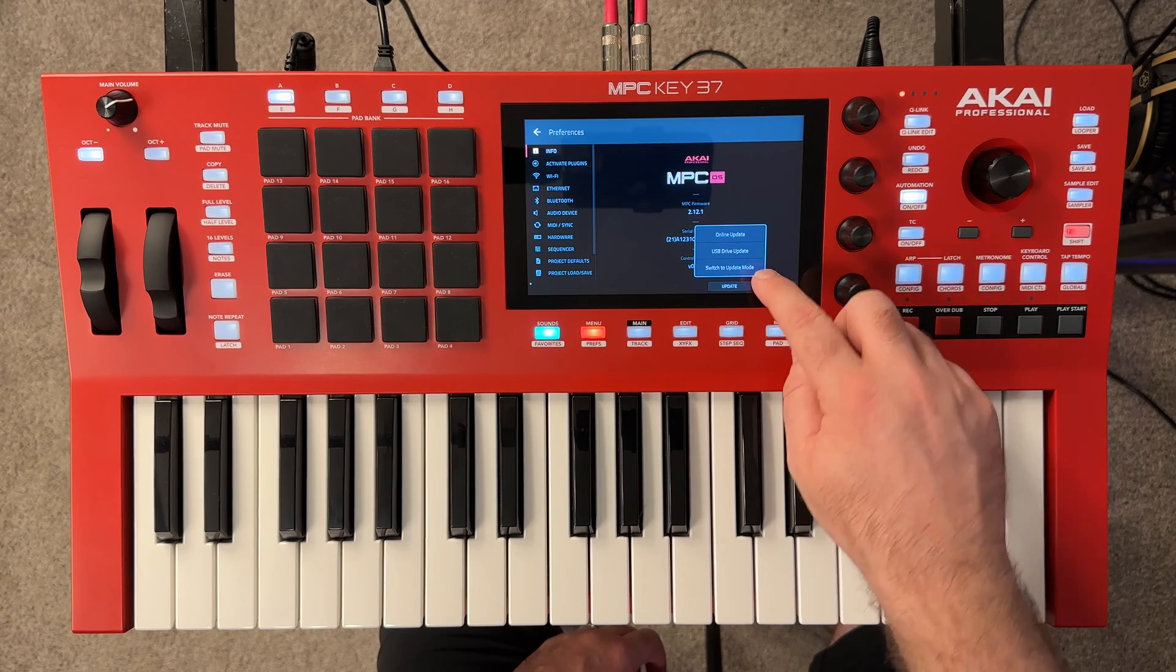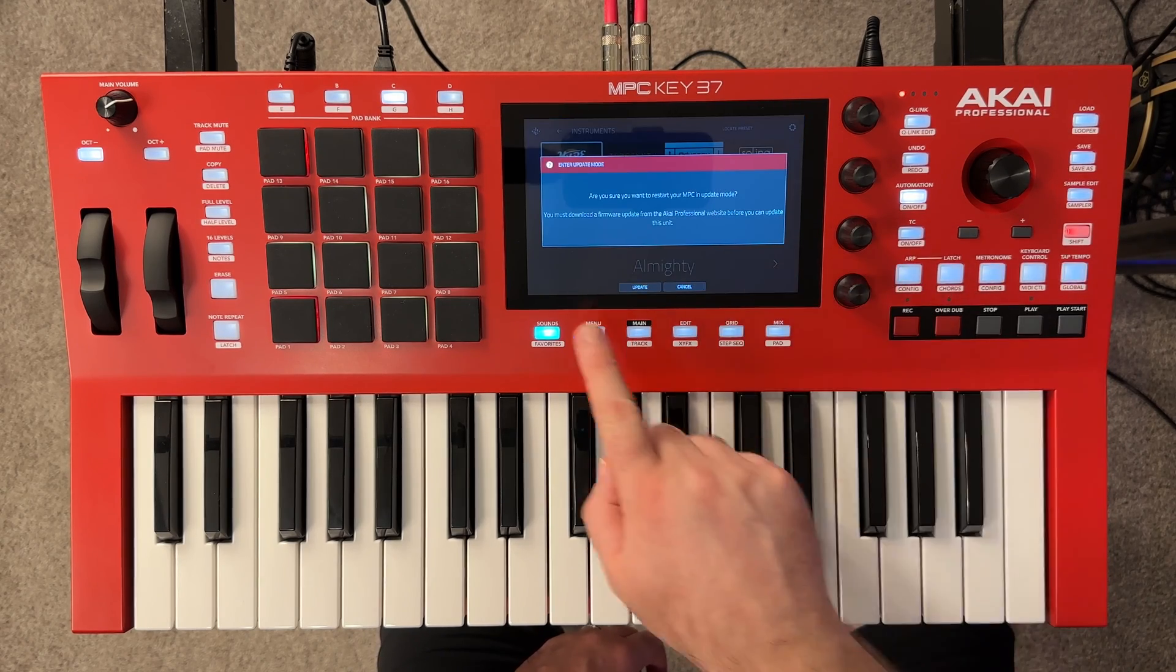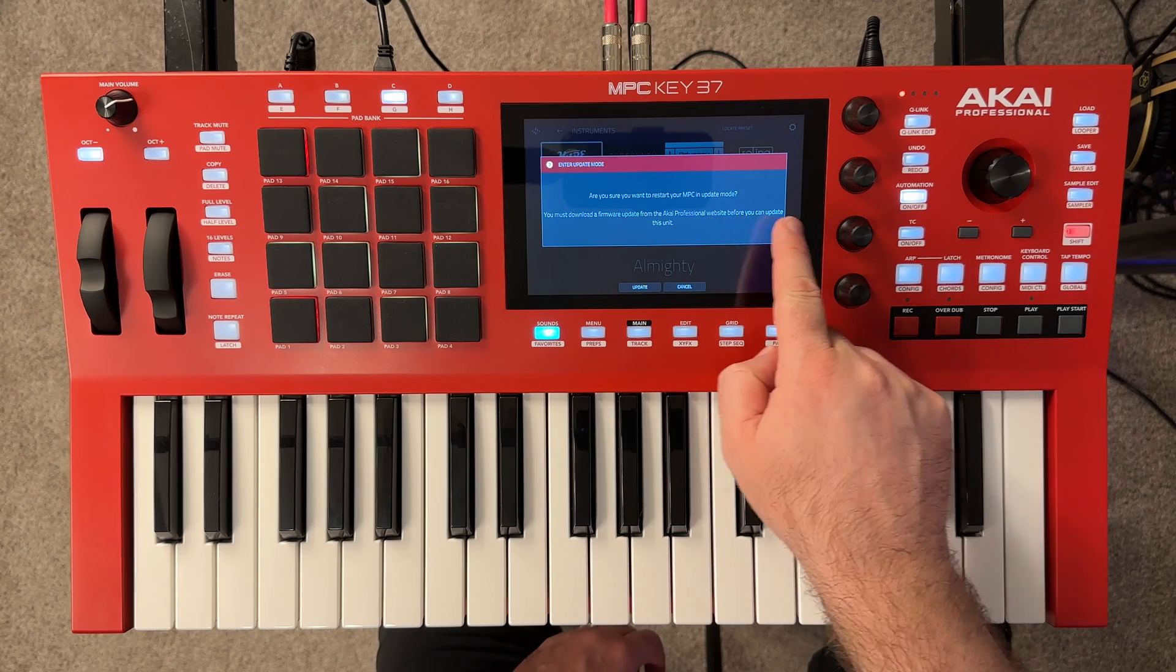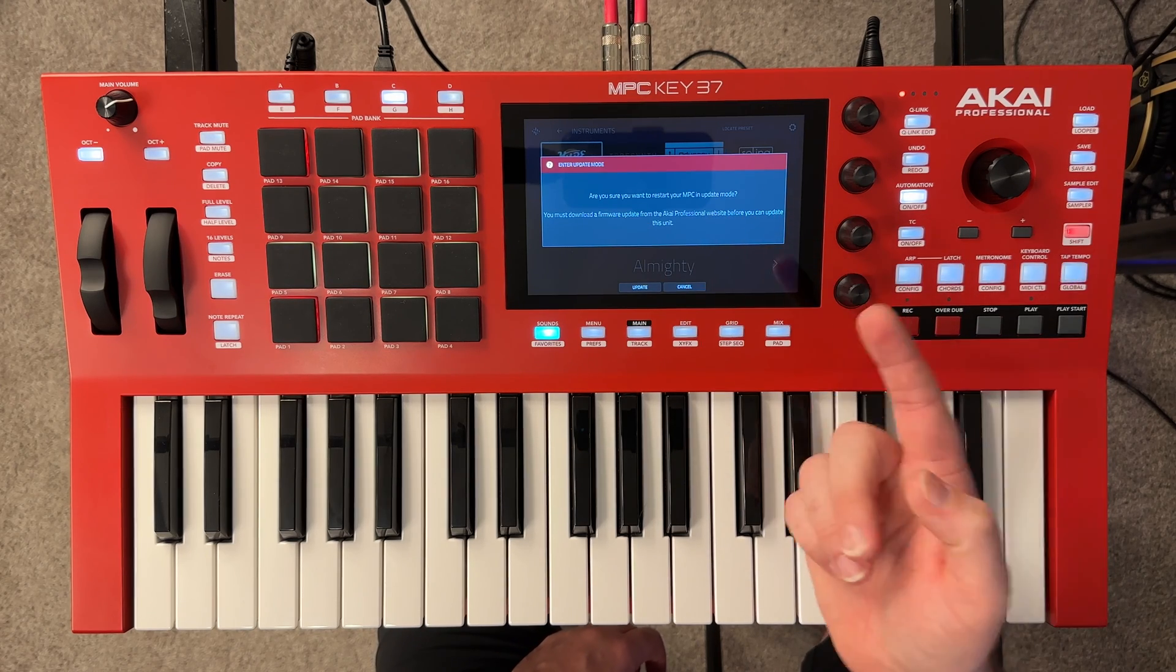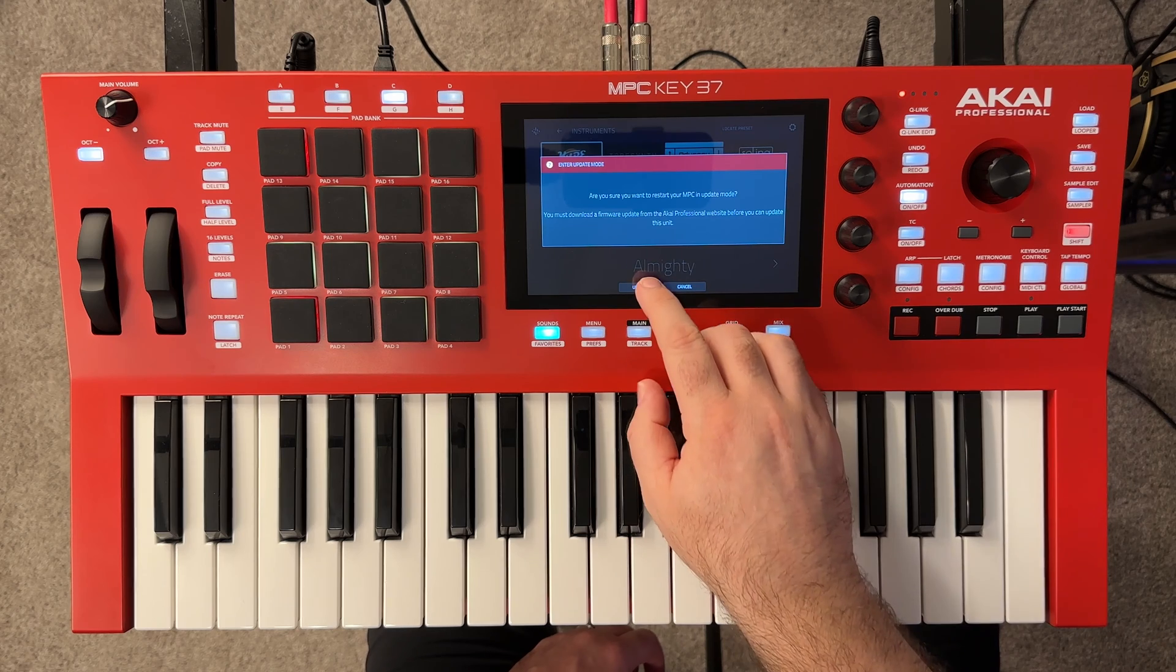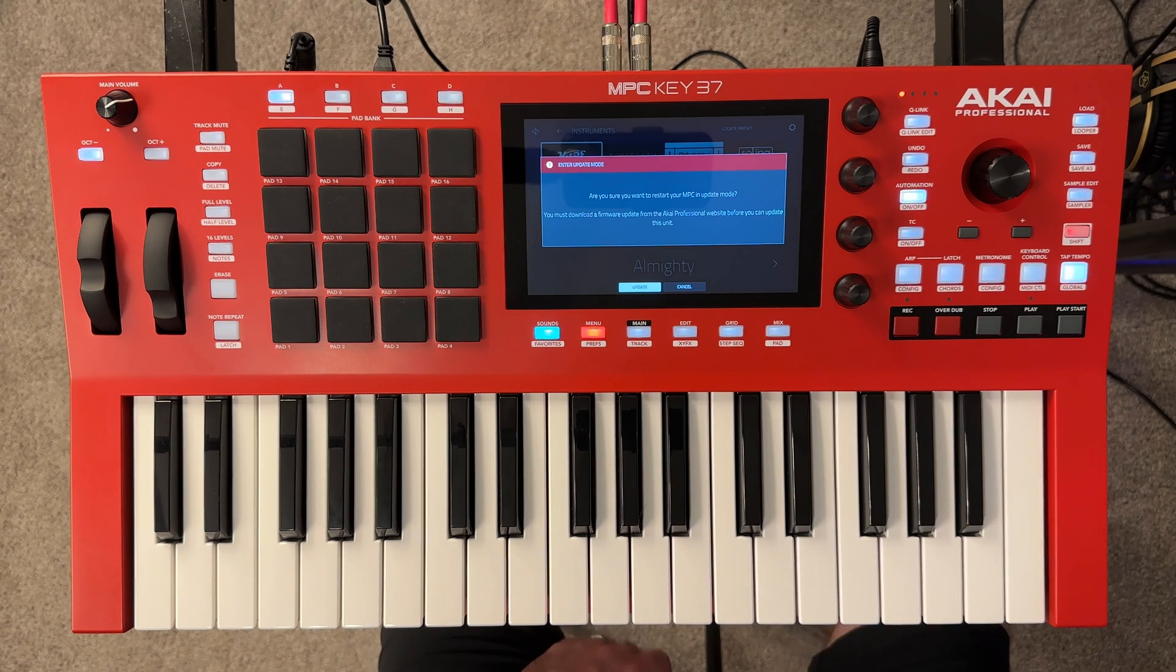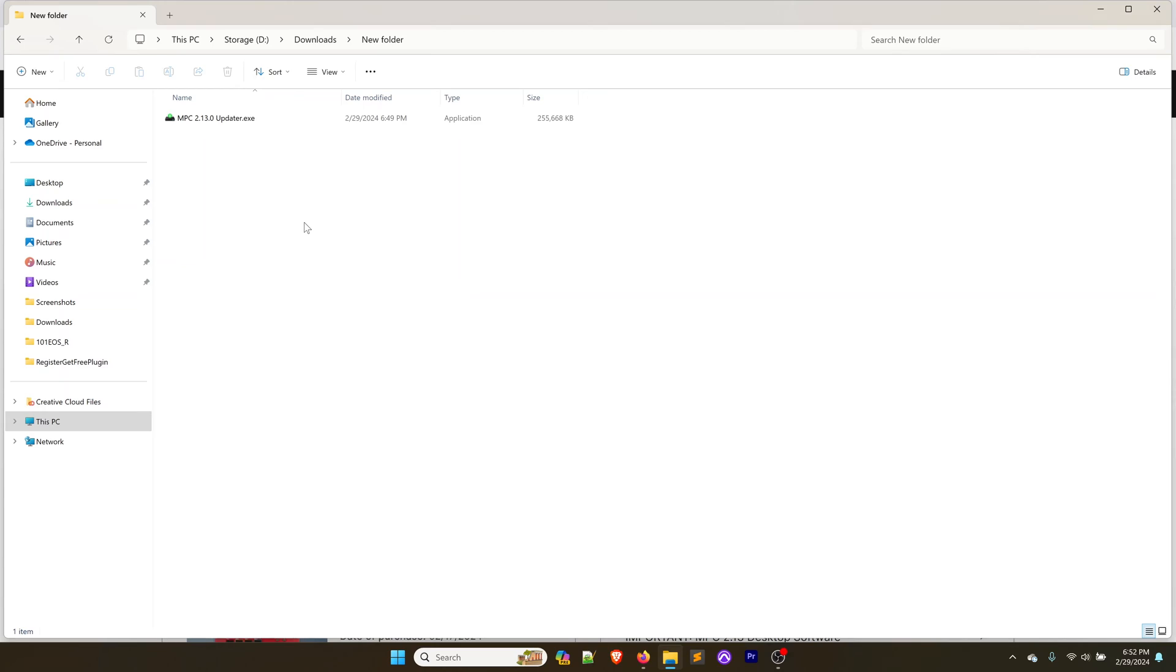We're going to go into our preferences menu and we're going to switch this to update mode. So tap on update, switch to update mode. Are you sure you want to restart into update mode? We've already downloaded the firmware update, so we're okay on that. I'm going to tap on update.